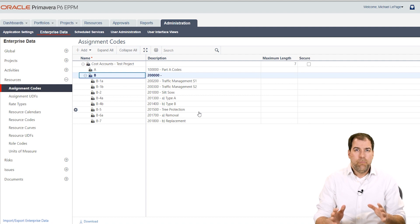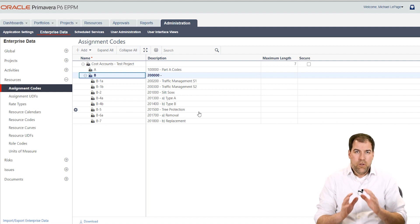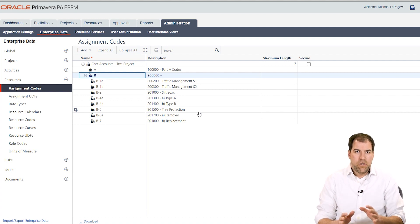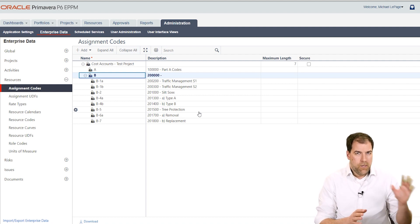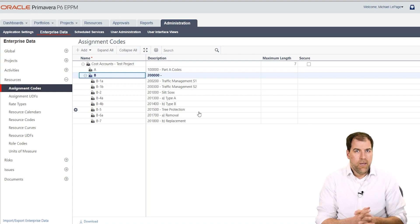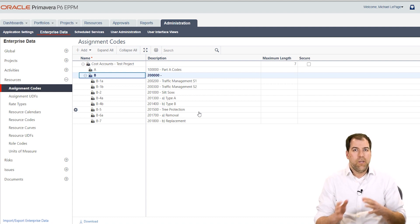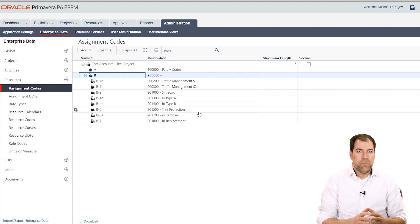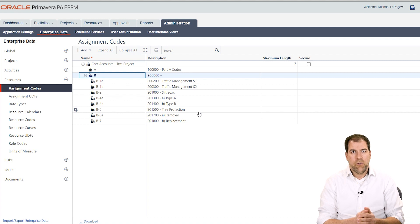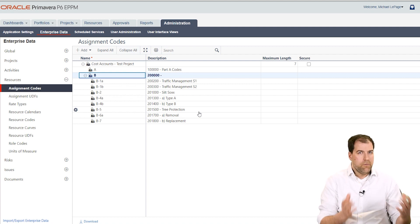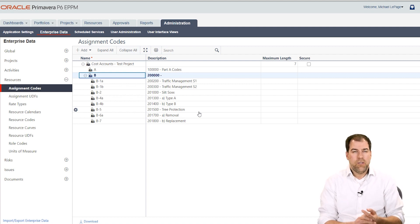So importing stuff, global data specifically, maybe not all of it, but importing assignment codes is a lot easier in the ePPM than it is in P6 professional because we have a very basic Excel spreadsheet that lets us import and export.